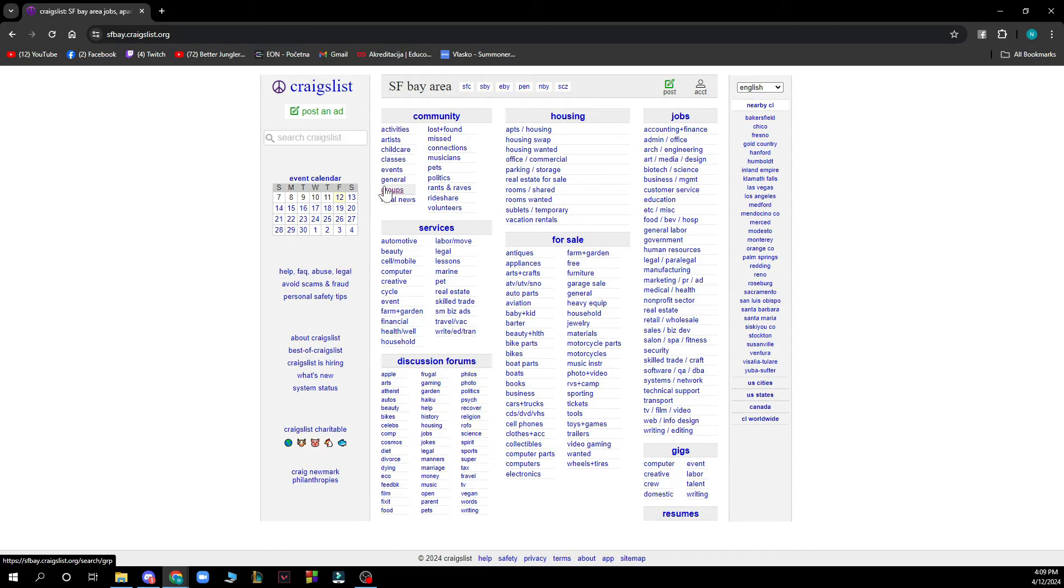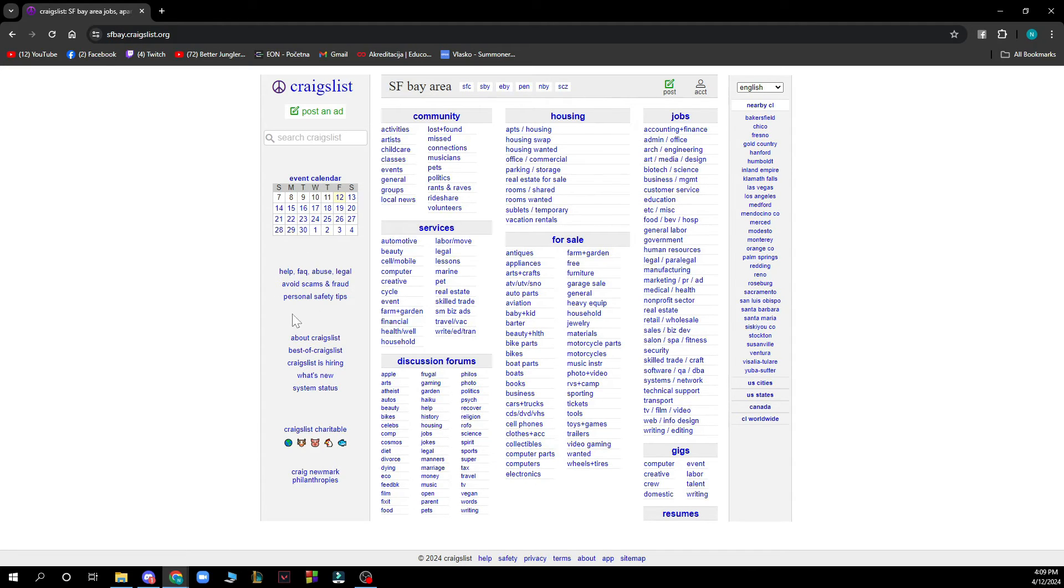Also on the left side we can see that we have the event calendar. We have some help about Craigslist, best of Craigslist, etc.